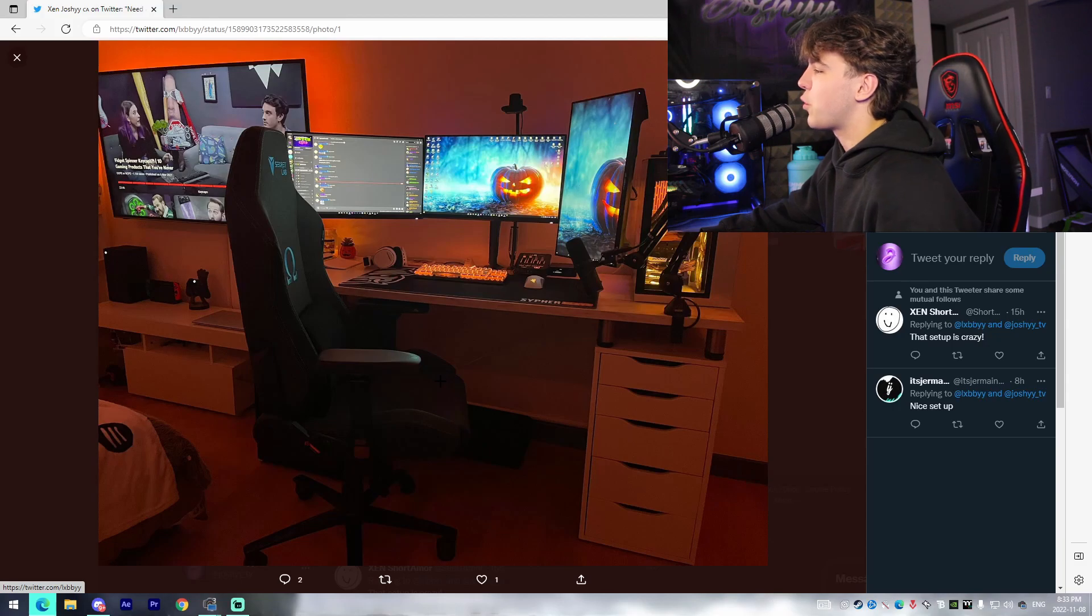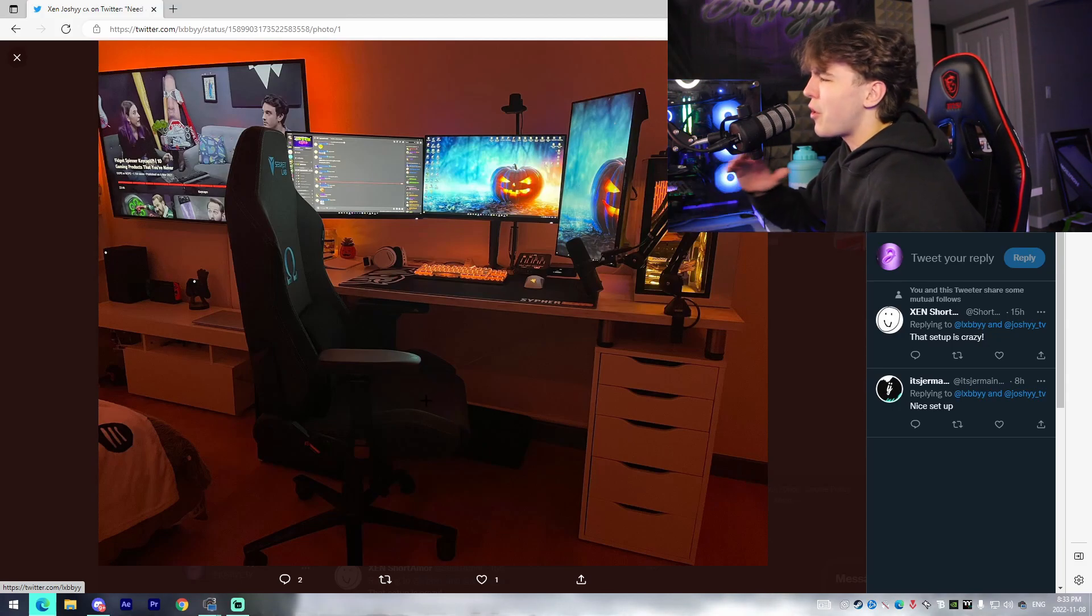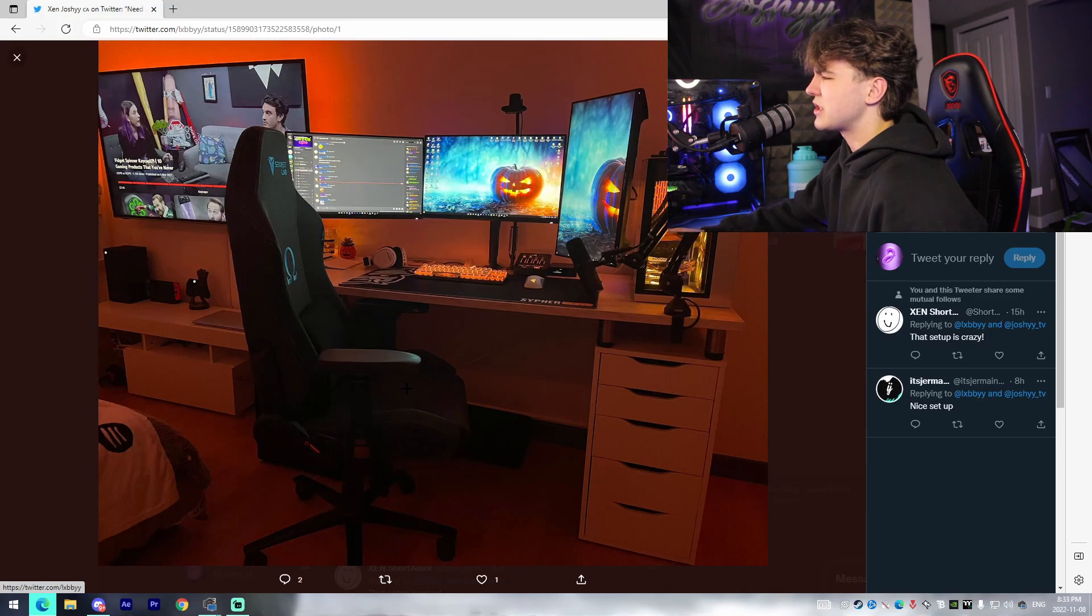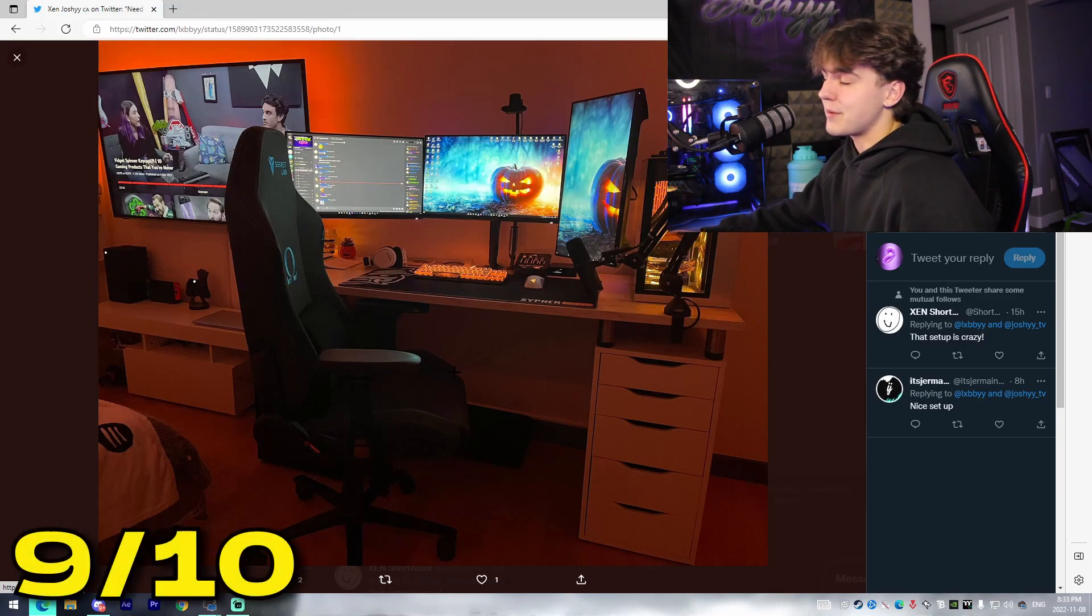I'm gonna be giving this setup a 9 out of 10 just because the color scheme is amazing. It's just I feel like the orange just ties everything together when it's all matching and all the peripherals are so sleek, go well together, and they're also super nice. So I'm gonna be giving this setup a 9 out of 10.